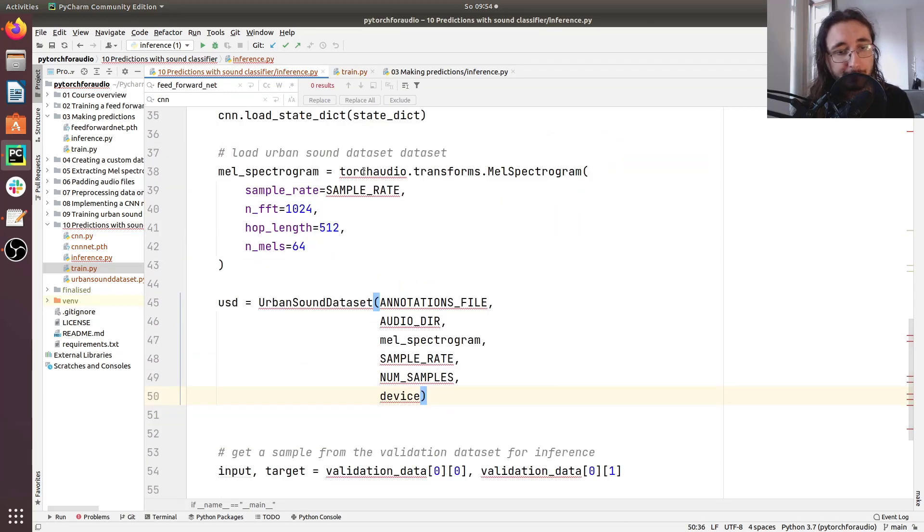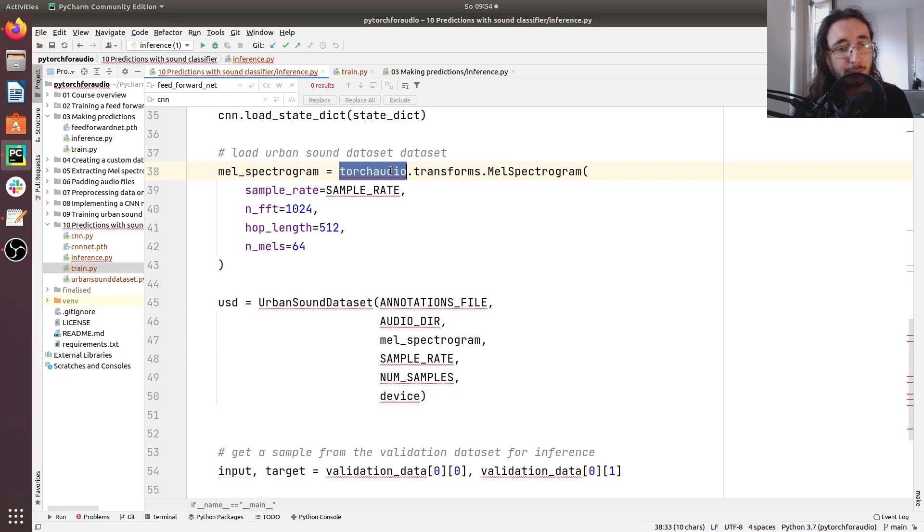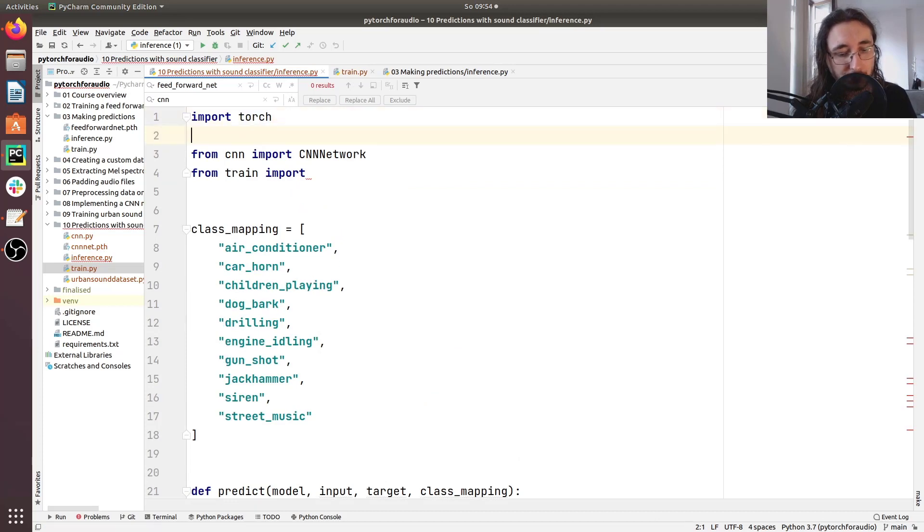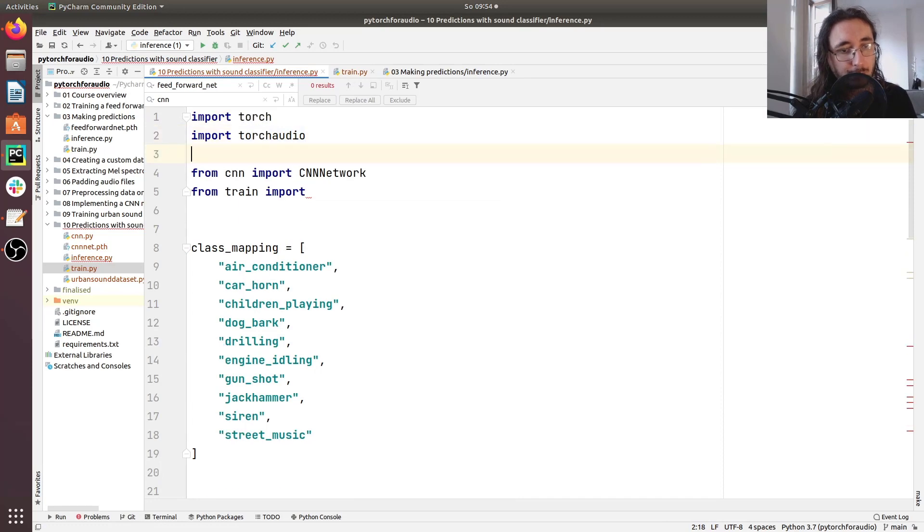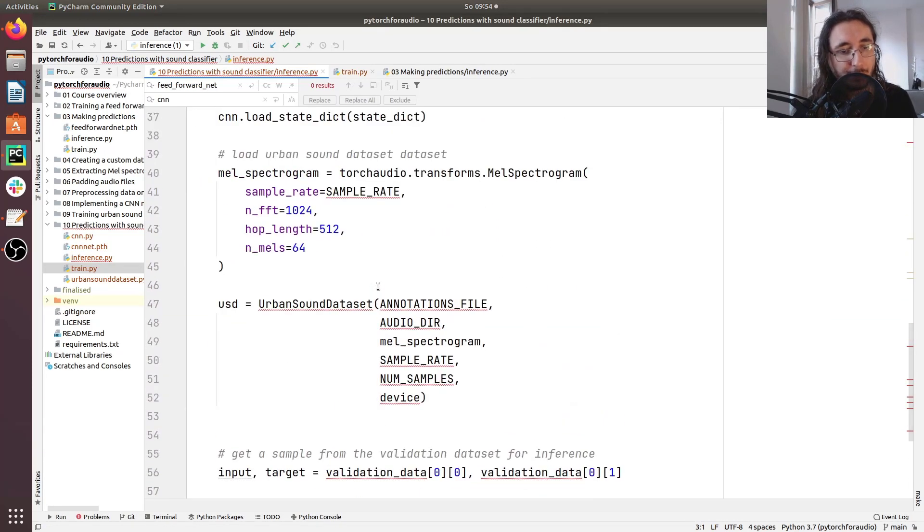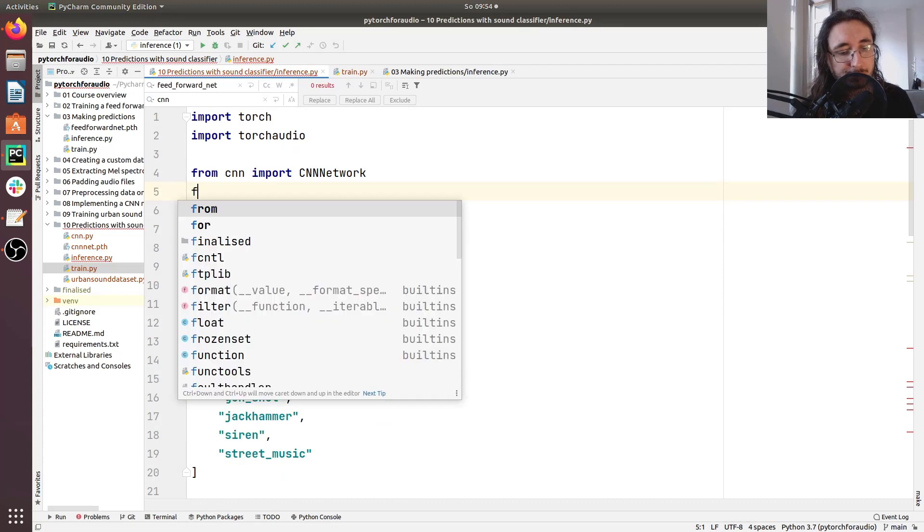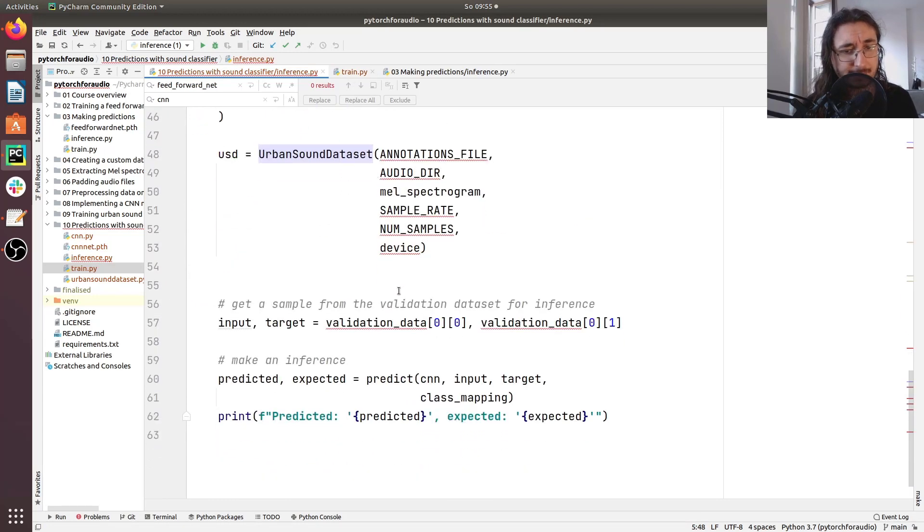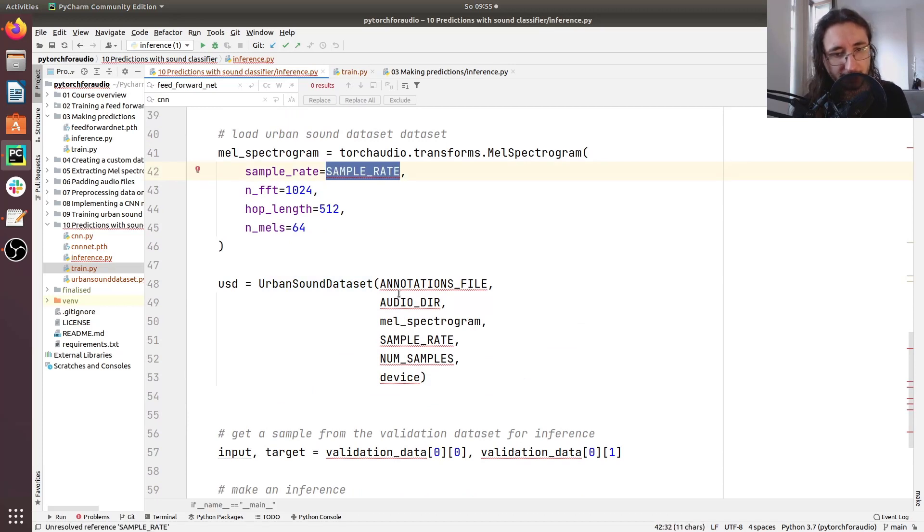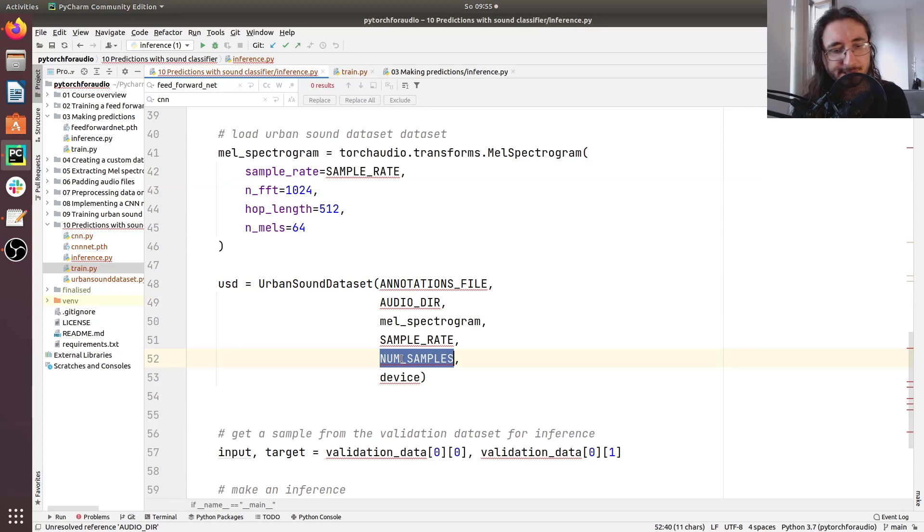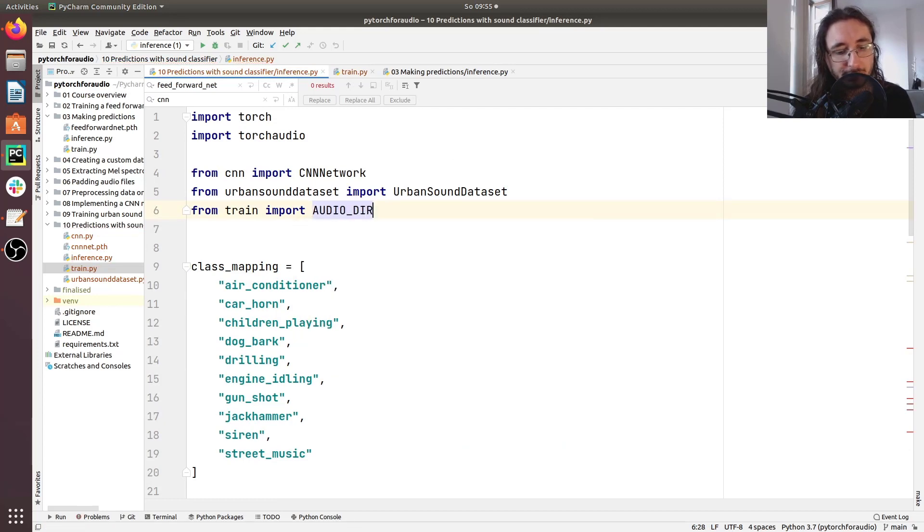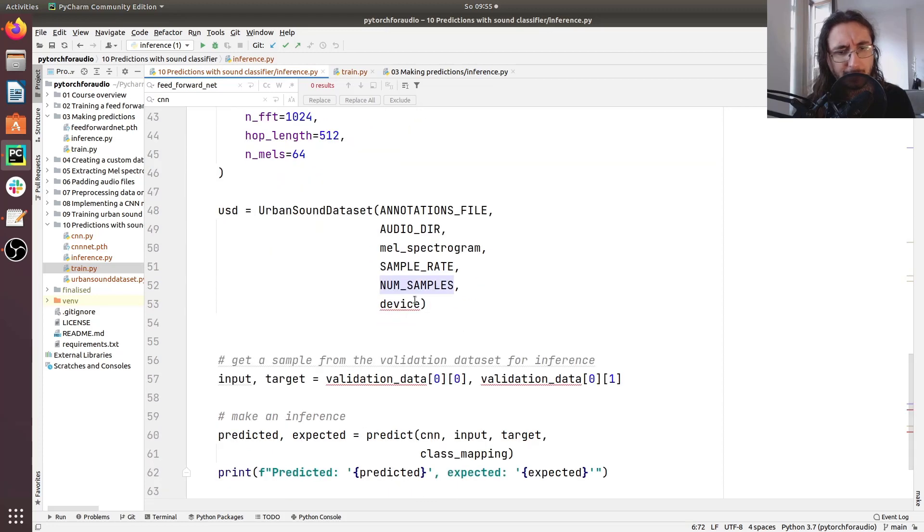Of course, there's a lot of things that needs to be imported here. So first of all, for the mel spectrogram transform, we need to import torch audio. Then there's a bunch of different stuff. First, let's import urban sound dataset class. And then we have a bunch of constants that we need to import: sample rate, annotations file, audio dir, and num samples. So let's import all of these constants from train. And I believe that's it. Now, we also have to pass the device. I'm not interested in running inference on GPU, so what I'll do is just hardcode CPU so that we'll just load this dataset on CPU.